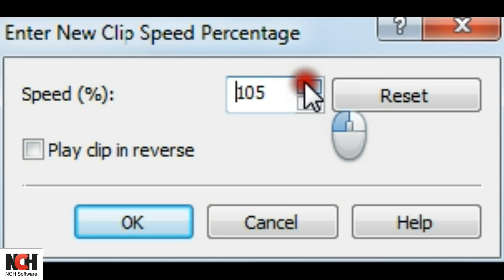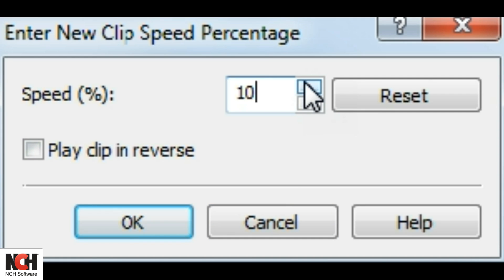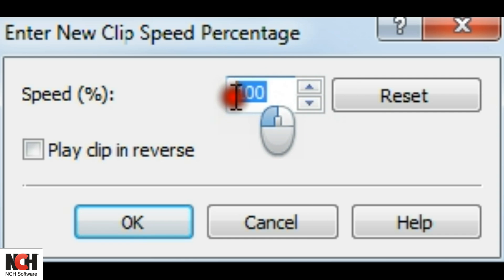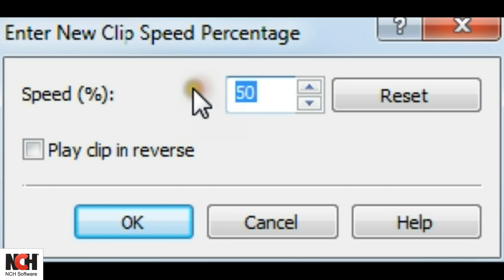To speed up the video, change the value of the speed percentage. Setting it at 100% plays the video at normal speed. Slow it down to half speed by setting it at 50%, or double the speed by setting it to 200%.